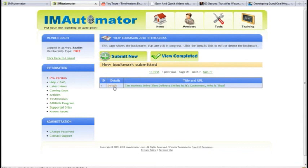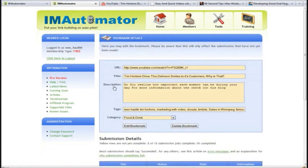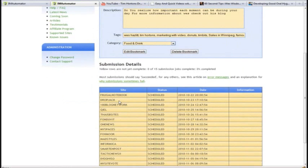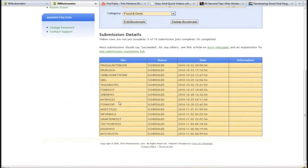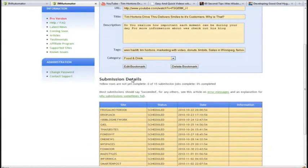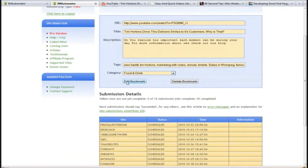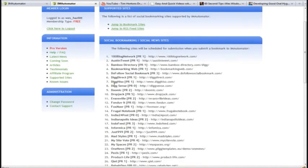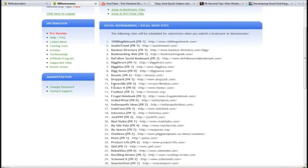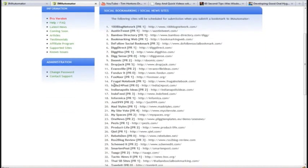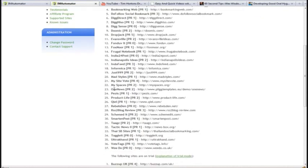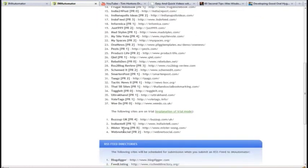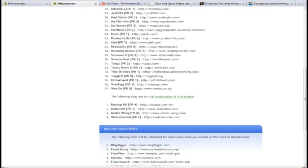You can see here it says this is all set up. Let's just check the details. And here are the details, and here are the sites that it is scheduled to submit to. As I said, there are quite a few sites. These are the supported sites right now—social bookmarking and social news sites. There's 37 of them, and a couple more here they're just trying out.